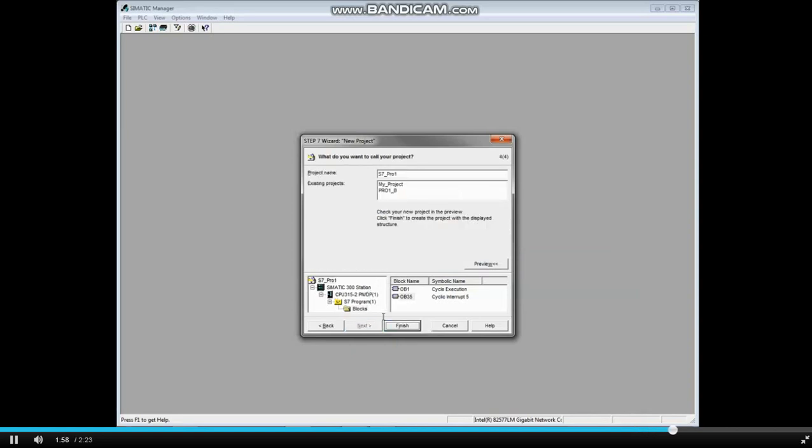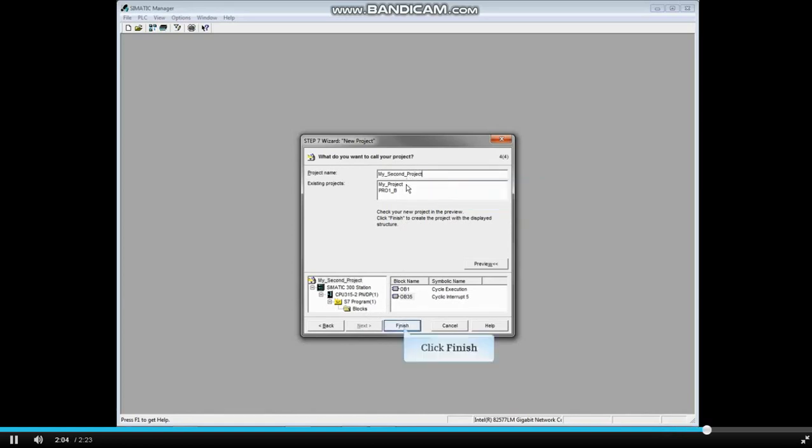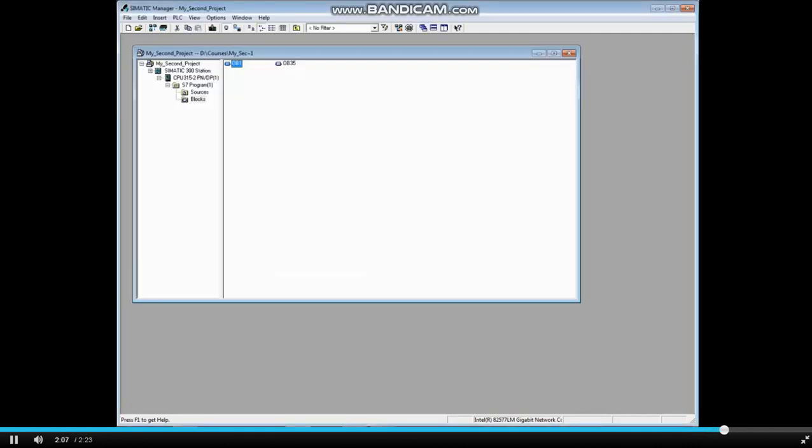Select the project name box and name your project. Click Finish to complete the wizard. You now have a beginning project with the hardware station, the CPU, program folder, and the blocks.